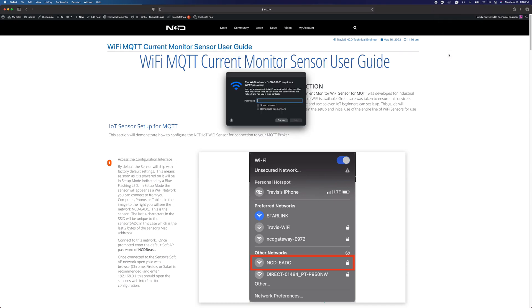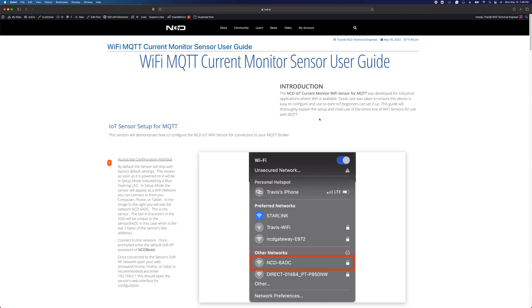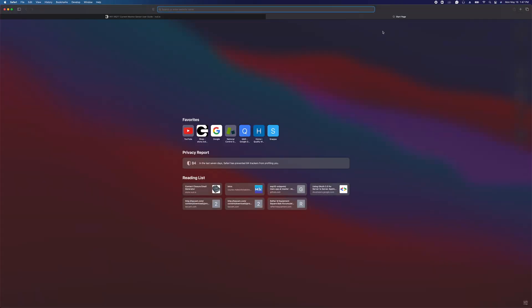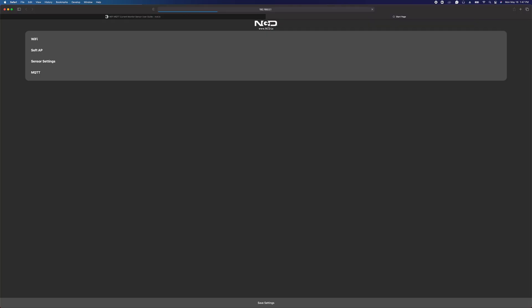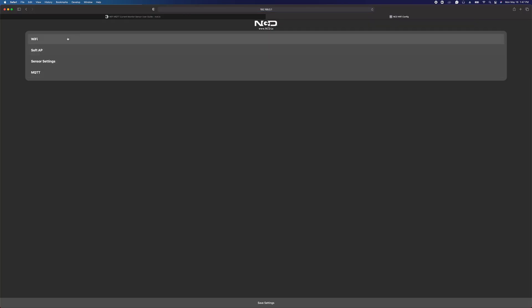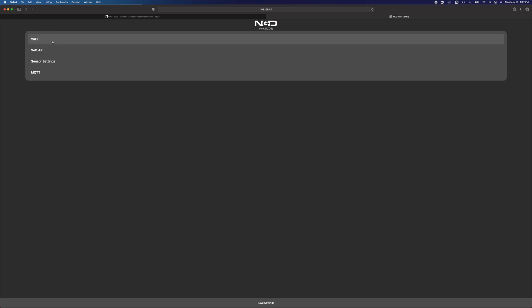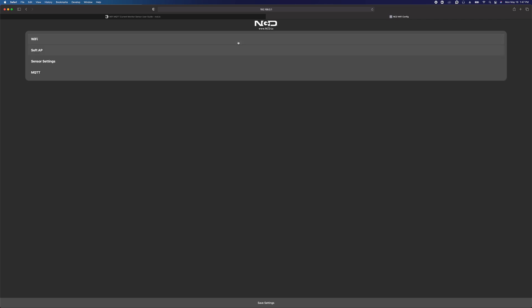We'll click to connect to it and it's going to ask us for a password. The default password is ncd, all capitalized, capital B, e-a-s-t, ncdBEAST with ncd and the B being capitalized. Once we have a connection to it, we can open a tab in our browser and enter 192.168.0.1 and that's going to bring up the sensor's built-in configuration interface where we can enter the settings for the device.